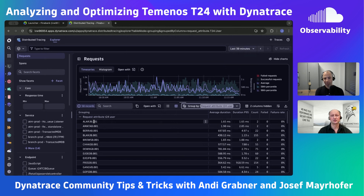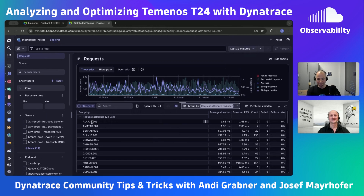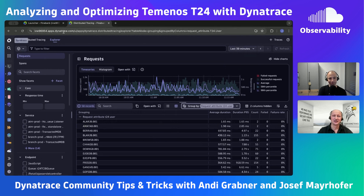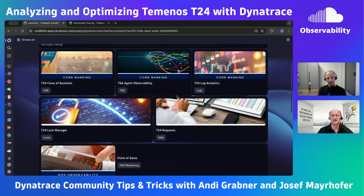We also did another video just a couple of days ago on distributed trace analytics where other trace-based dashboards were shown. Dynatrace is used in all our Temenos observability projects — it provides a fantastic return on investment. Usually within a few months you have hundreds of performance findings and can easily optimize together with your teams.